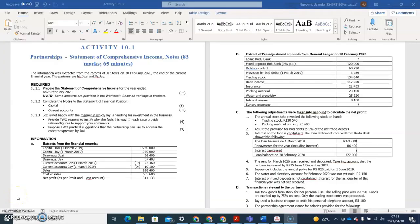Hello, congratulations for reaching Module 10. This is the first activity in Module 10 — Activity 10.1. Hopefully it will assist you in making sense of all the work. We're still on partnerships, but now we're focusing on the statement of comprehensive income specifically. The requirements include not just the income statement but also the capital account, the current account, and extra questions.